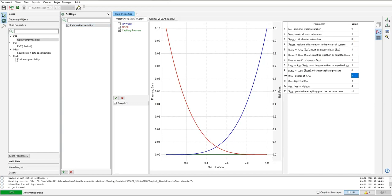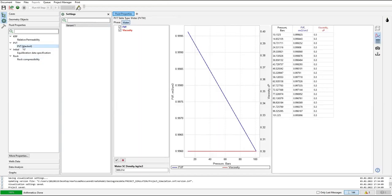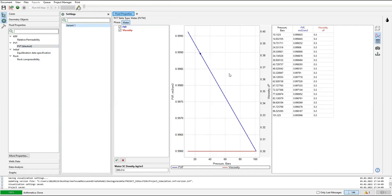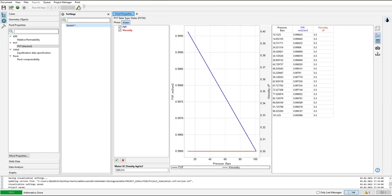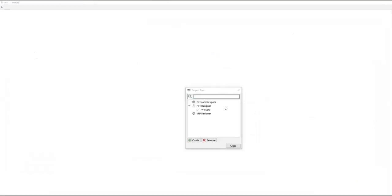And for the PVT black oil, we have variant one, and currently we only have water. We have two properties: formation volume factor and viscosity. We need oil properties and gas properties. We can do that by clicking this button, launch PVT designer. Now we will go to PVT designer to design the PVT model, especially for oil and for gas. Click.